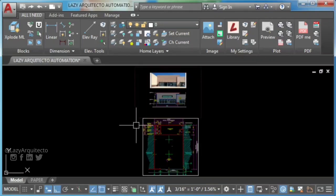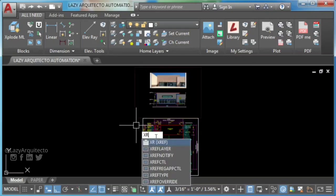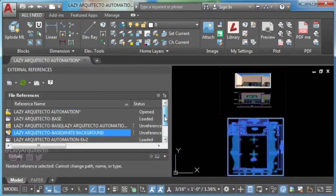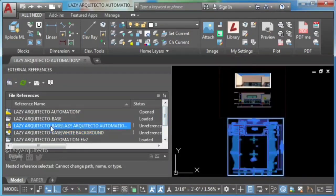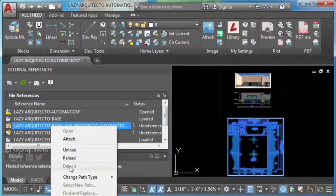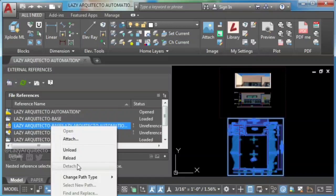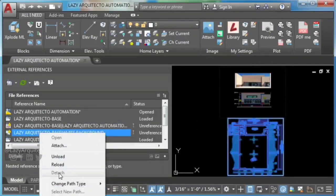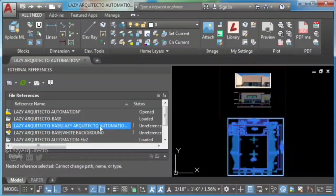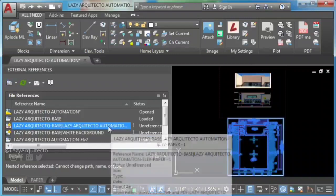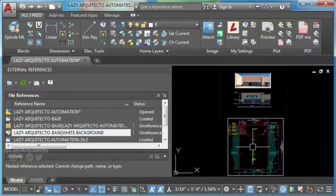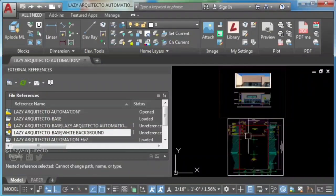Type XR to open XREF palette. If you try to detach these two XREFs, you can see detached XREF grayed out. This is because these two XREFs are inside this other one.